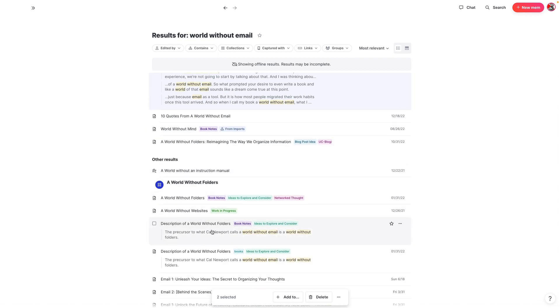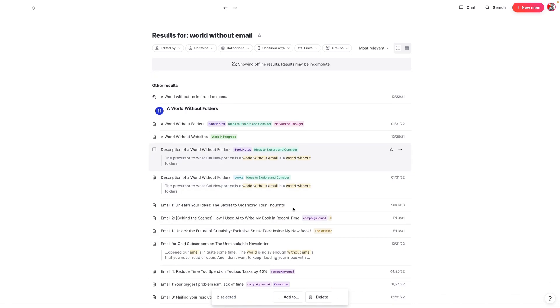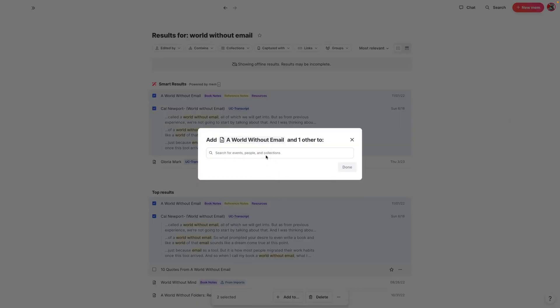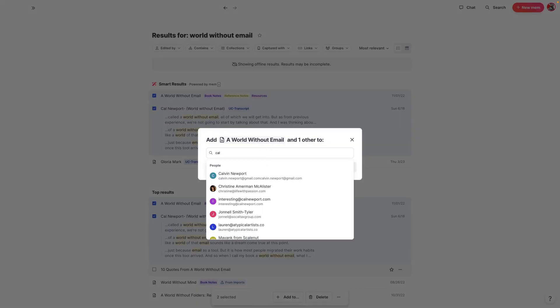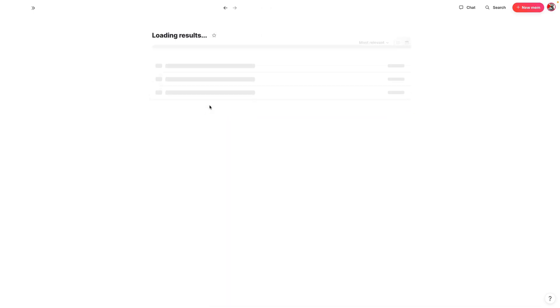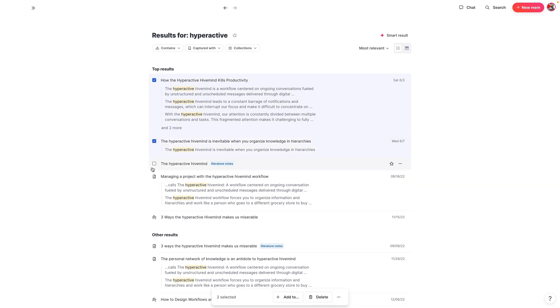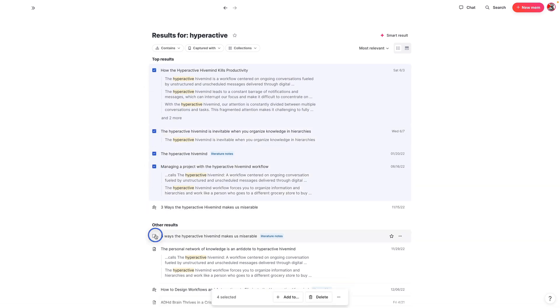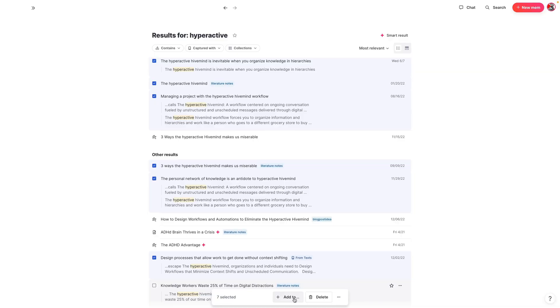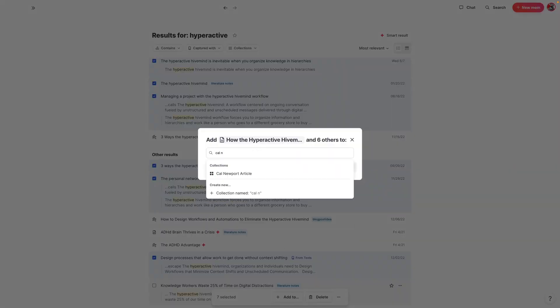You can see Cal Newport's book inspired by the idea of a book about Mem called The World Without Folders. I want to do another search, so I'm going to add the search term hyperactive hive mind, but we'll go ahead and add these to our Cal Newport article collection. We'll do one more search so we have a few more notes to add. I'll search for the term hyperactive, and whatever notes show up — like the hyperactive hive mind kills productivity — I'm going to add them again to my Cal Newport article collection.